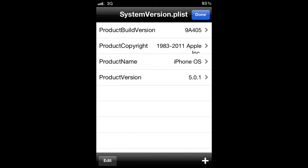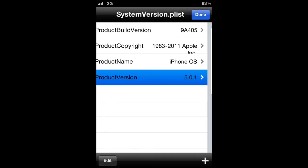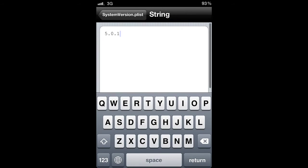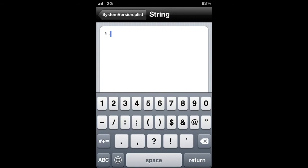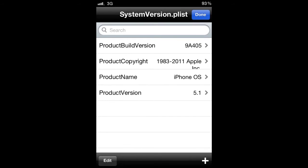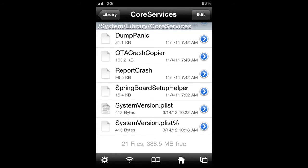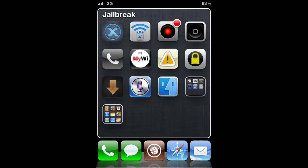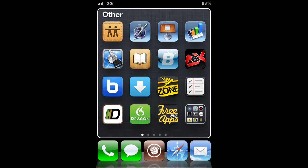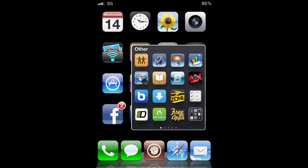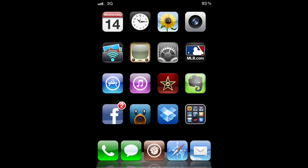You will open this up in your property list viewer: SystemVersion. Then you will change your system version to 5.1. Once you've done that, close out of iFile and then you'll need to respring your device however way you want. I'm going to use the way I always do with IntelliScreenX.